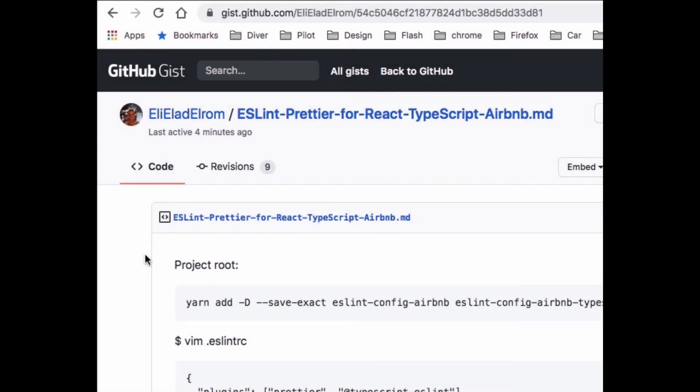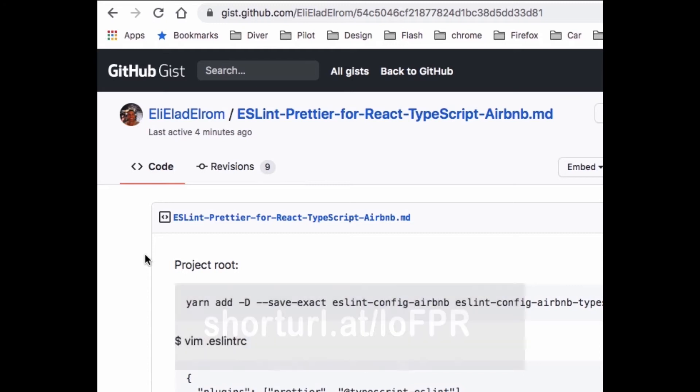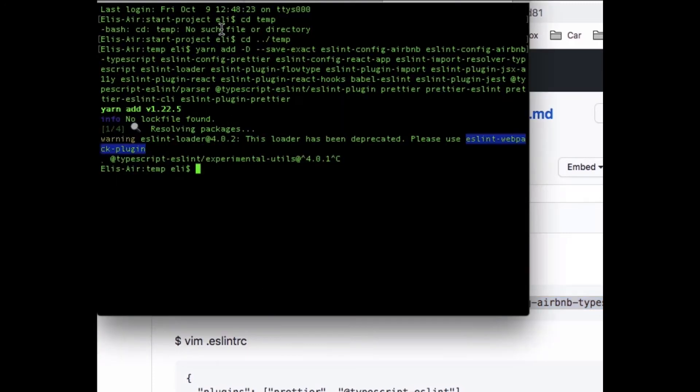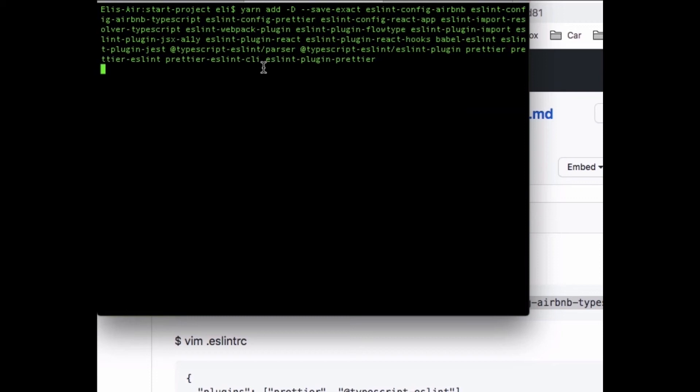To install the libraries that we need, go to the gist GitHub page at the URL below and then you'll have all the commands we need. So the first step is we're gonna install all the libraries. If you copy that command and you go to terminal, you'll see that this is a big list of libraries that we're installing.